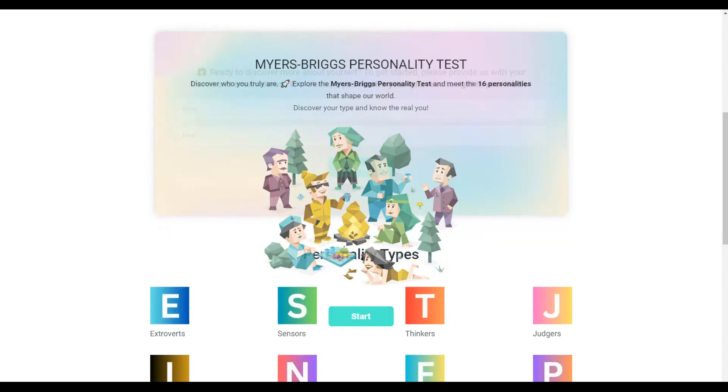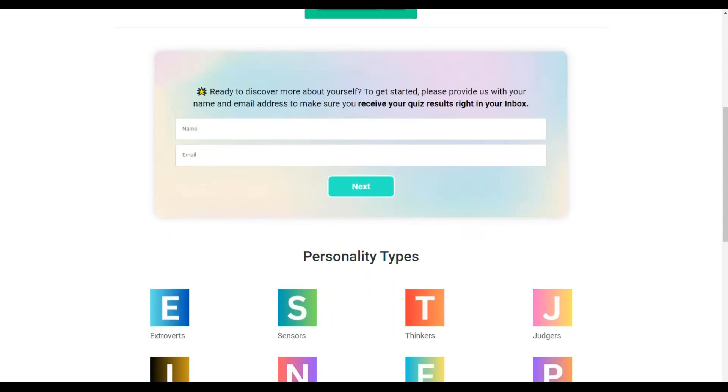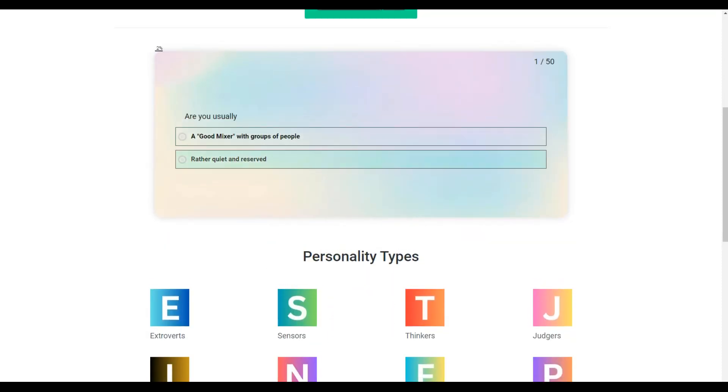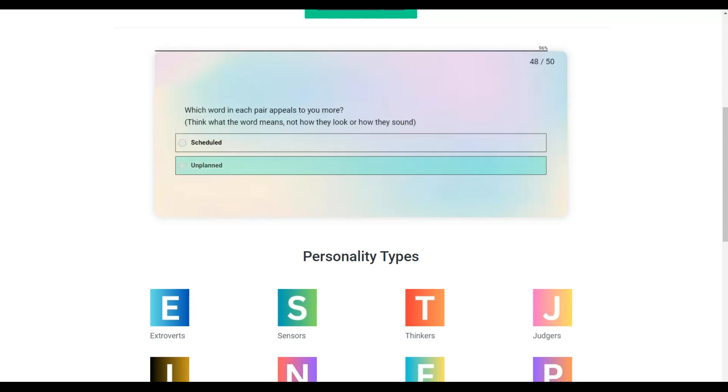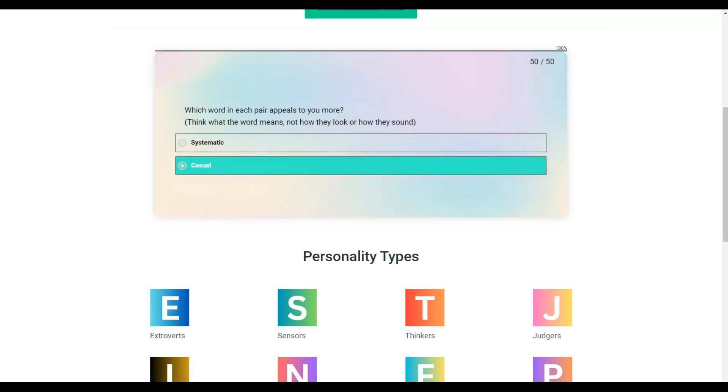Provide your quiz takers with individual result messages with the help of the conditional results add-on for QuizMaker plugin. Let's skip to the end of the quiz to save time and take a look at the result message.